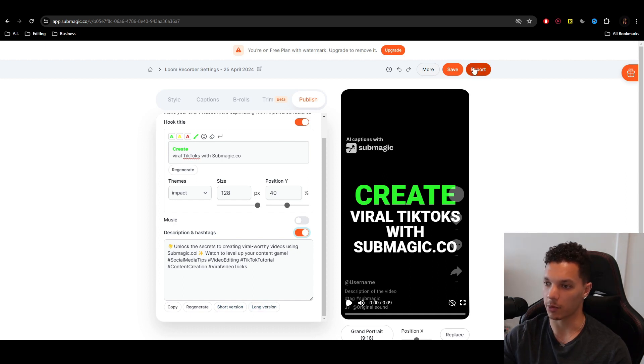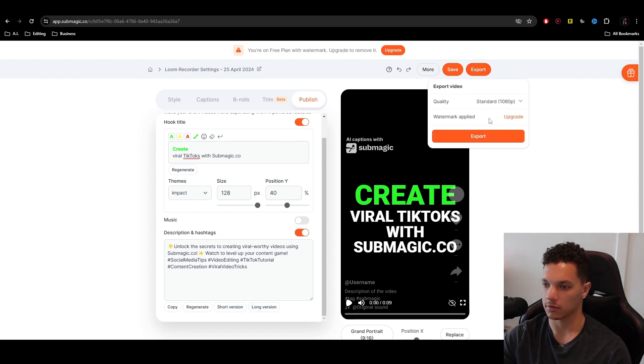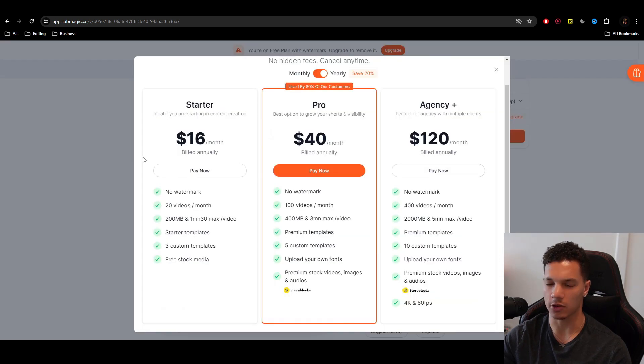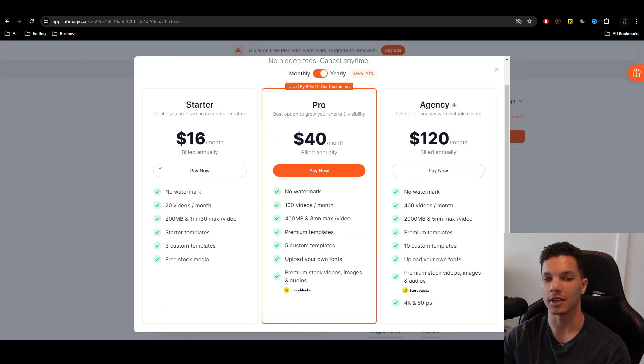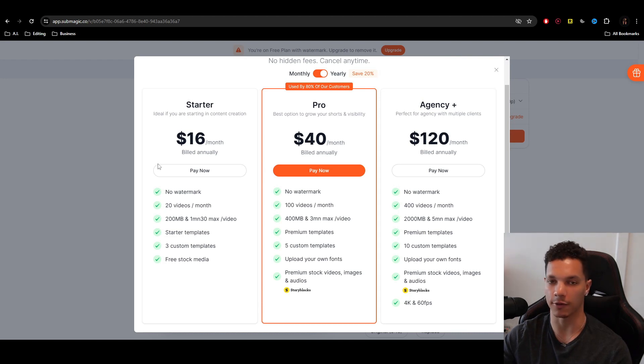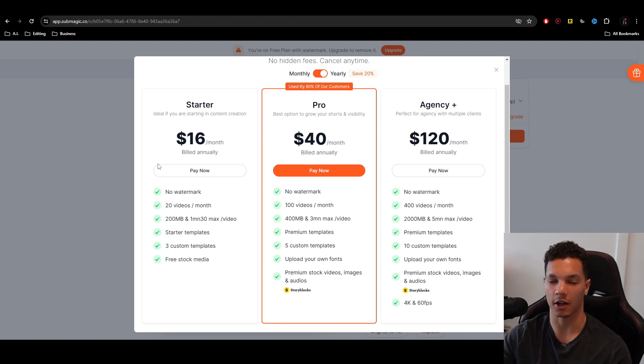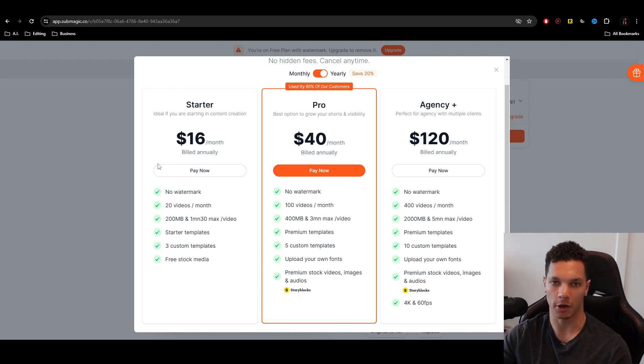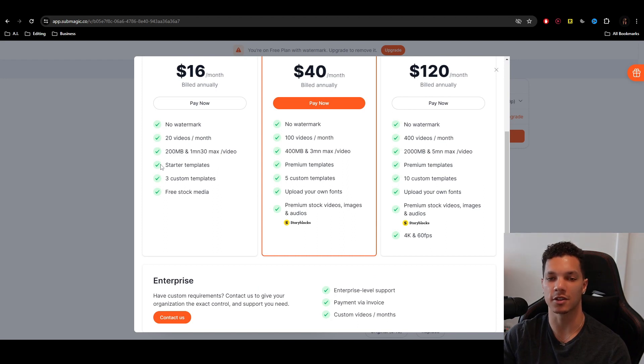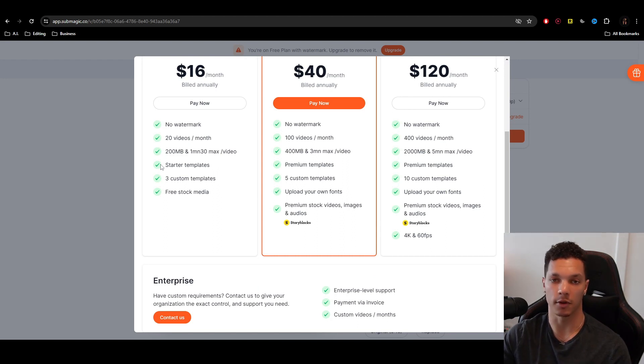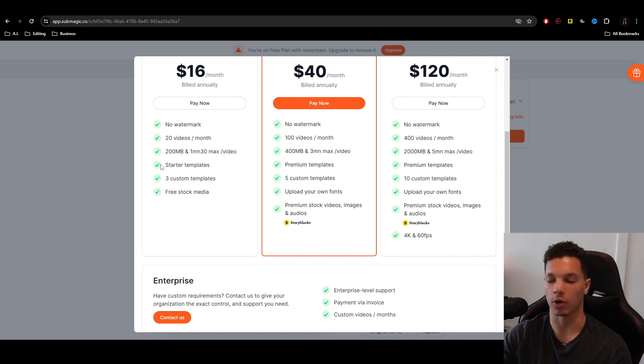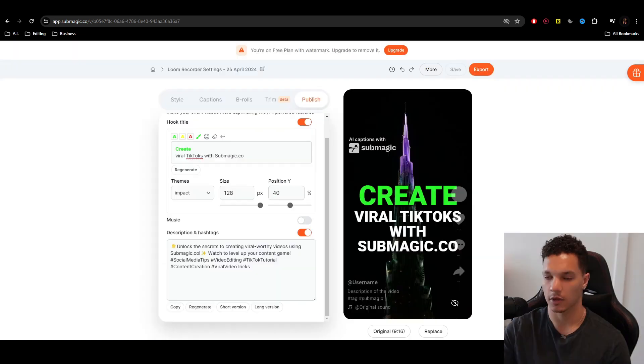So once you're happy with it, just export. And then it exports with a watermark if you're using the free version, but it's only sixteen dollars a month. Now you can easily have this pay for itself. If you find a business that needs content creation, or if you just want to start a channel, repurposing content, or even creating your own content to generate an income. Every single business needs to use social media for their business. So every business is going to need content and short form content is one of the most powerful.